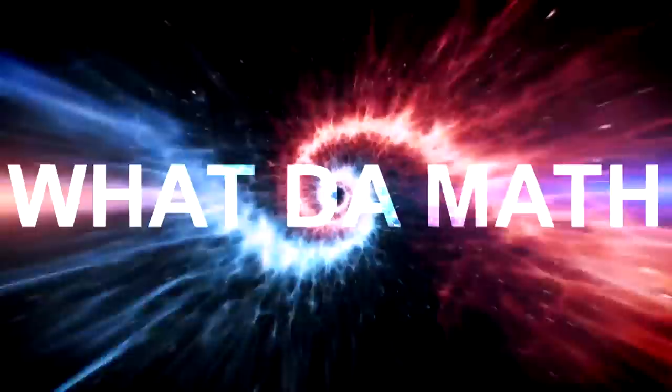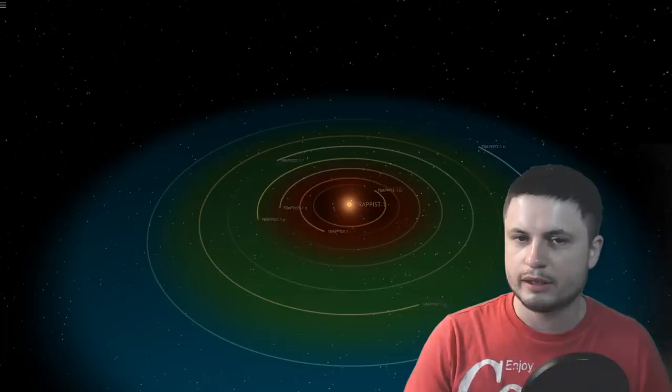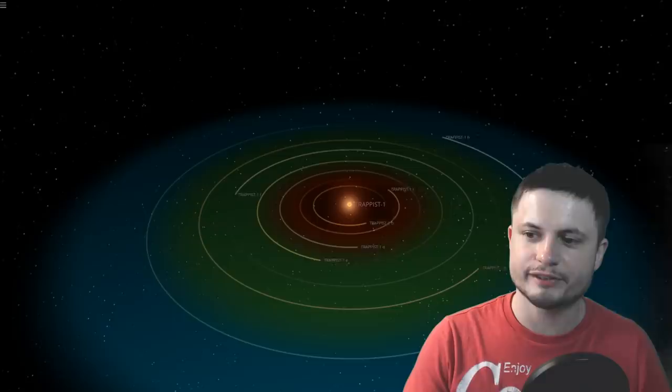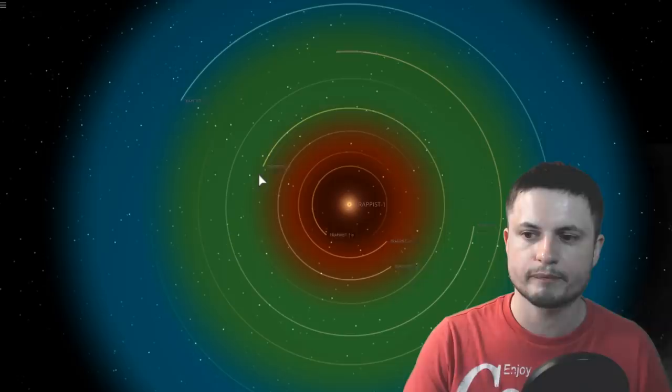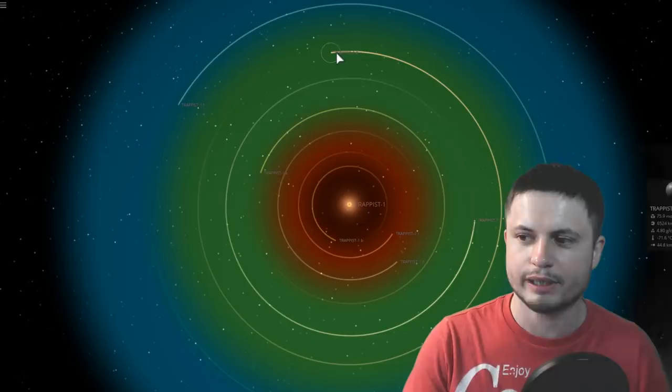So if you were to take a look at TRAPPIST-1 system in simulations like for example Universe Sandbox, you would actually even see where the habitable zone is and which of the planets are in the habitable zone. We believe that these three, specifically TRAPPIST-1e, TRAPPIST-1f and TRAPPIST-1g and possibly also TRAPPIST-1d are sort of the best candidates for maybe somewhat Earth-like conditions.